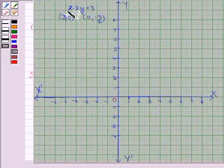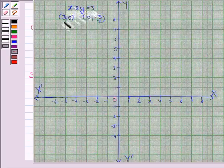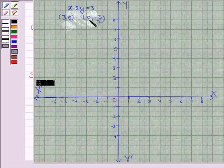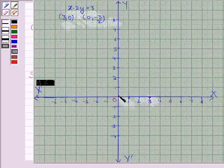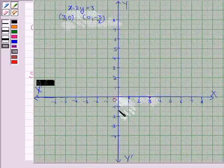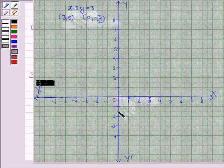Let's now draw the line x minus 2y is equal to 3. We plot the points (3, 0) and (0, -3/2). When x is 3, y is 0, so it is this point. And when x is 0, y is minus 3 by 2, which means minus 1.5, which is here. We join these two points to get the required line.